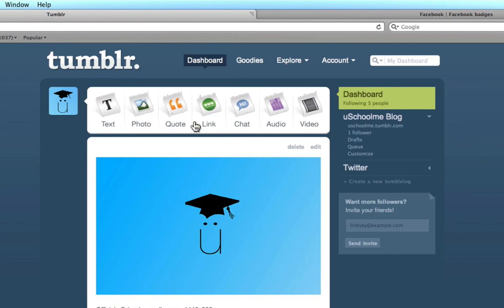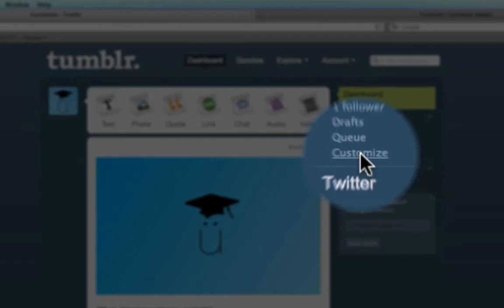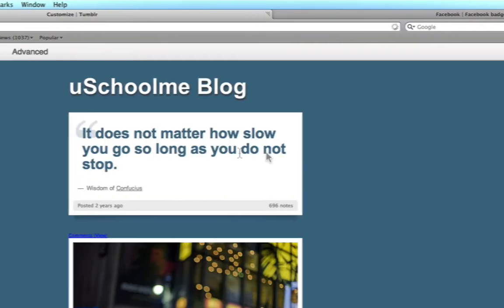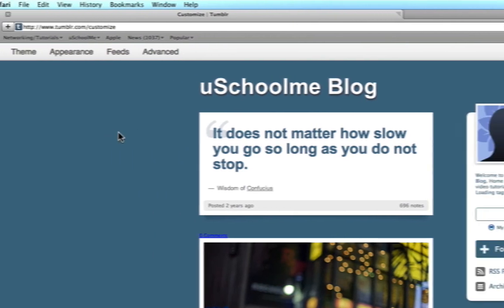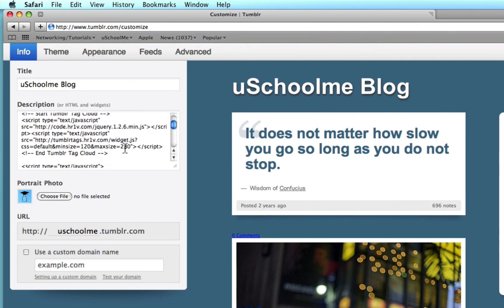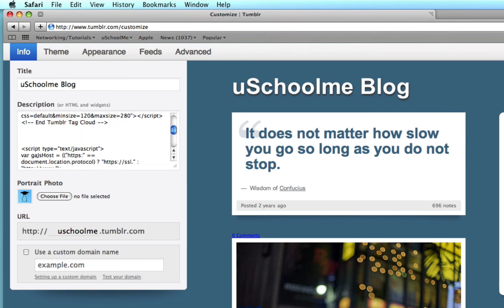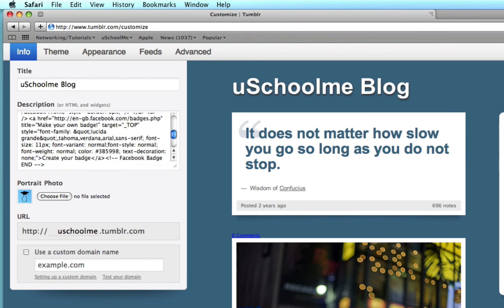Now, once I'm in Tumblr on my dashboard, all I have to do is click customize. And then I just click on info. And I'm going to paste this after my description and after my tag cloud. So you can see that's where my tag cloud ends. I'm going to hit return and press command V, control V if you're on a PC.